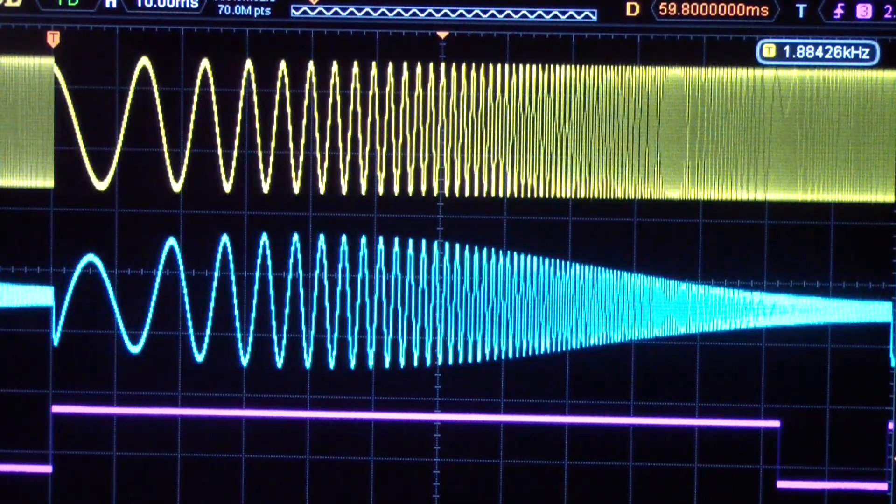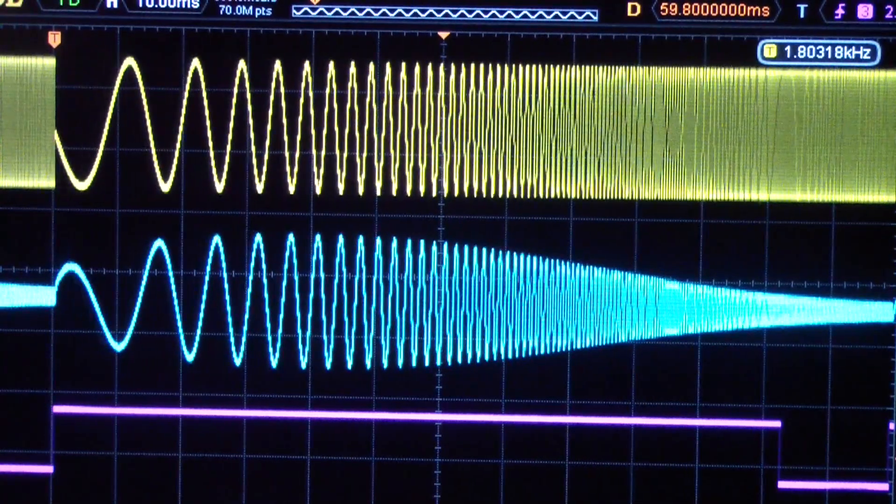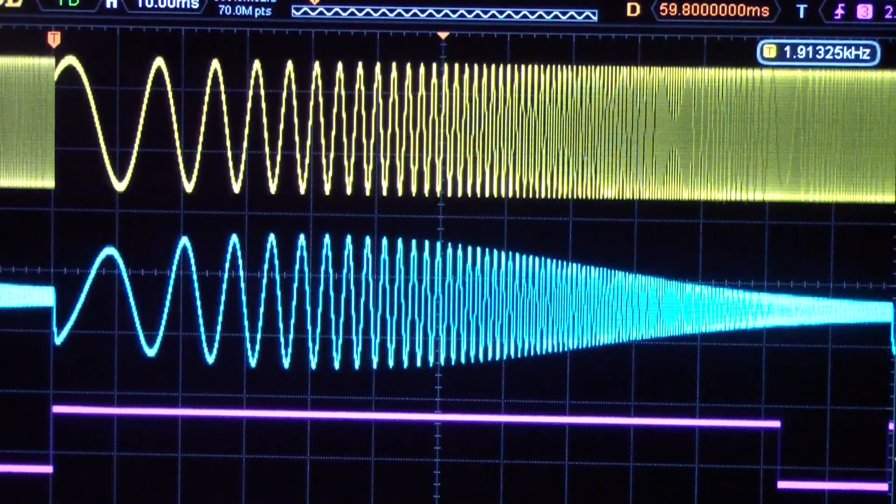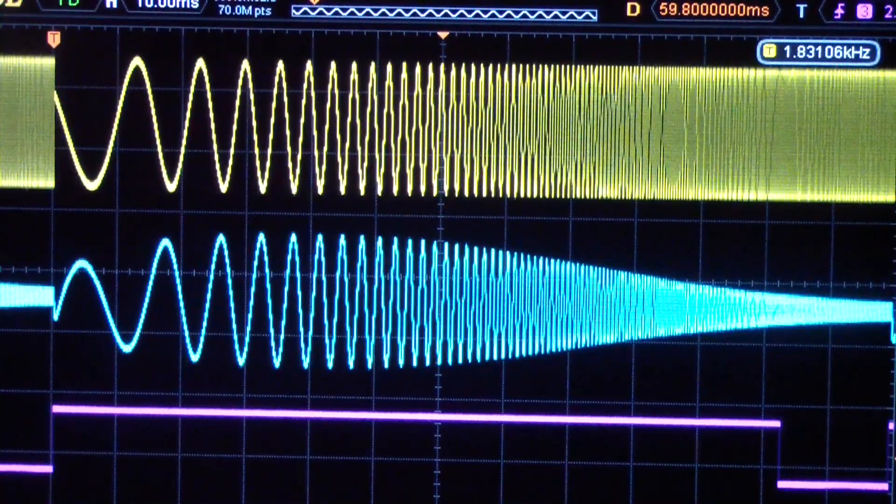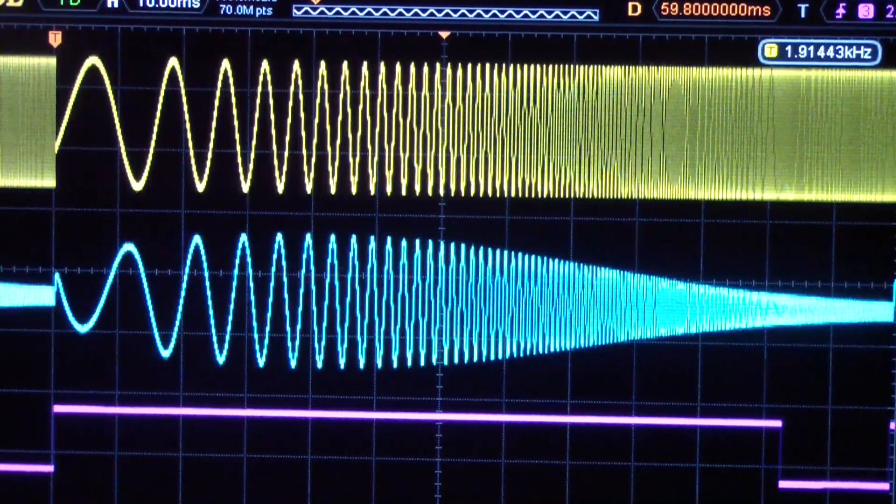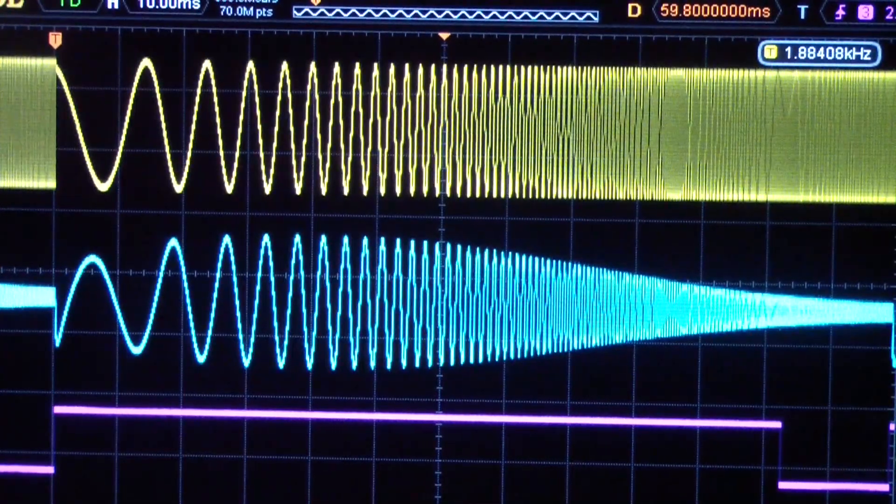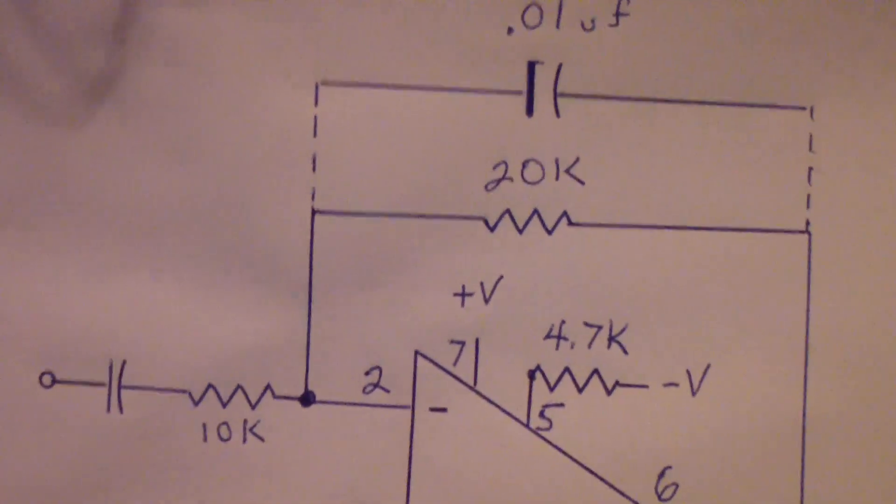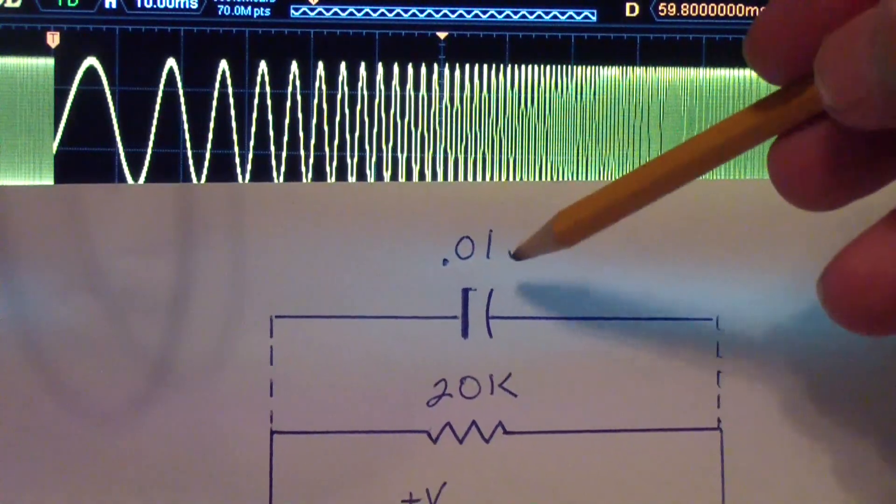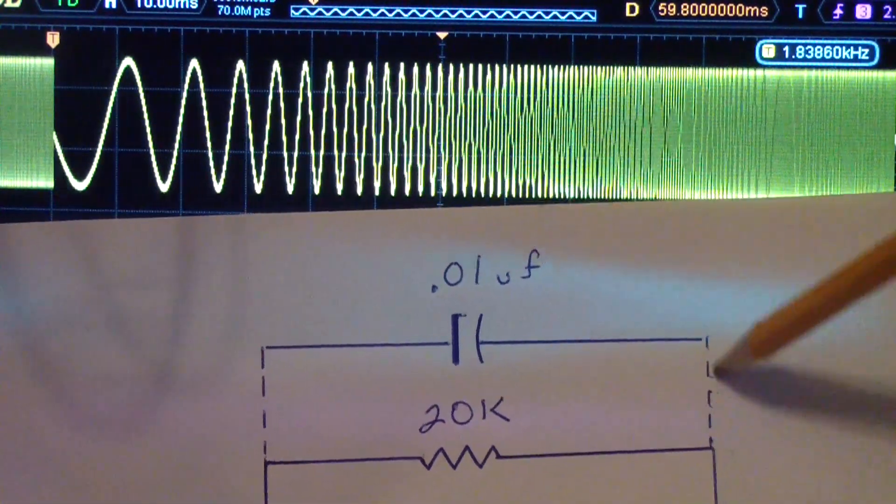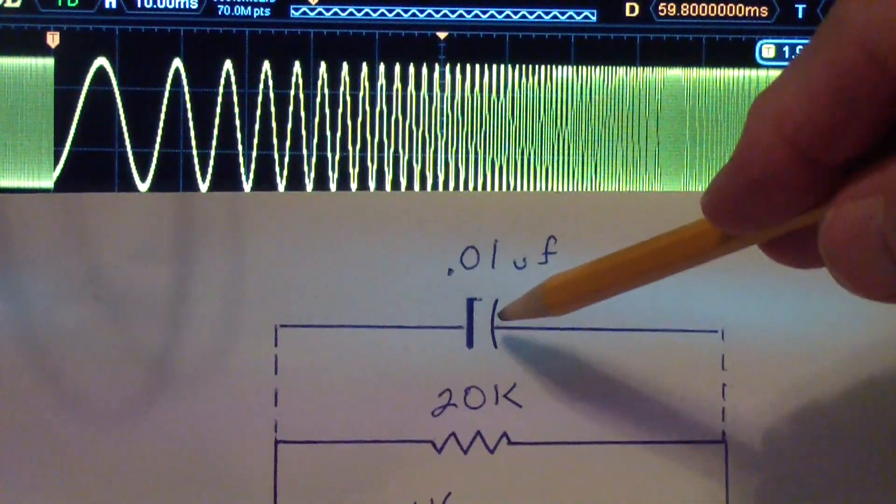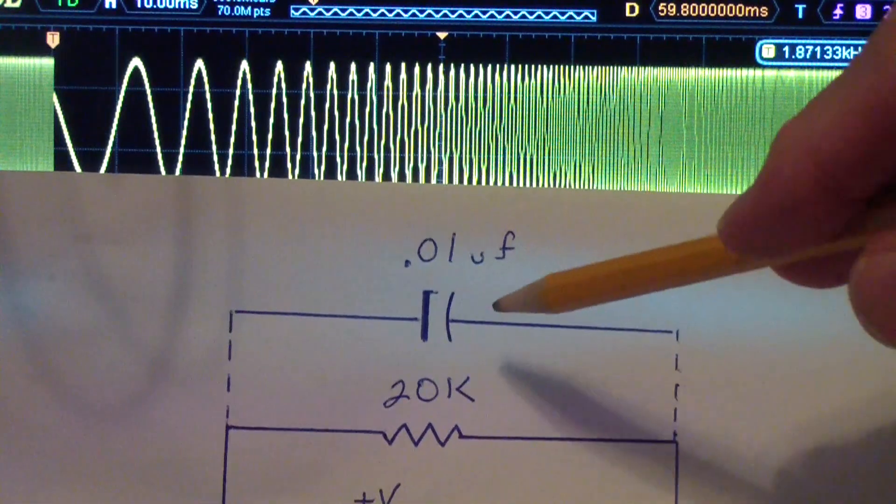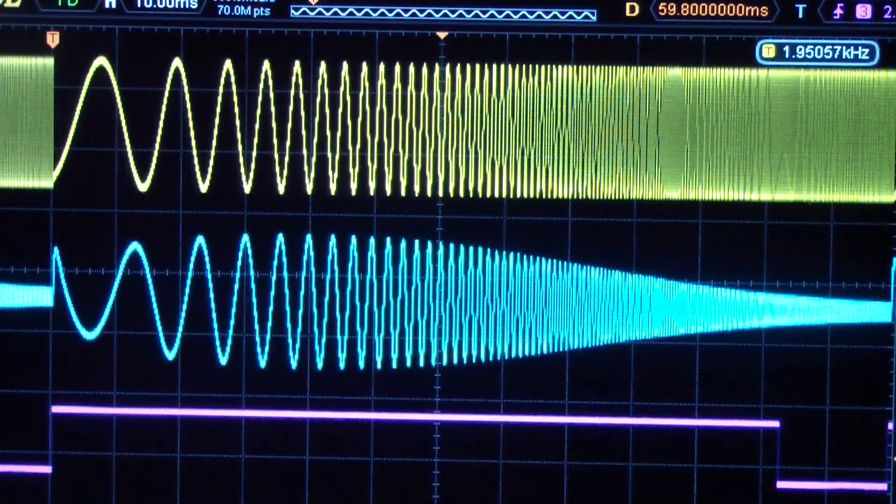If you recall, we removed the bypass capacitor. This capacitor, the .01, is bypassing the feedback resistor and that's what's limiting the high frequency response. So I'm going to now pull that capacitor out while you watch on the screen.